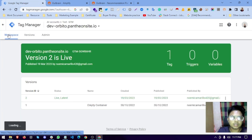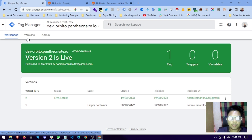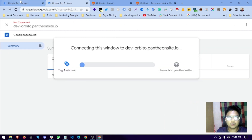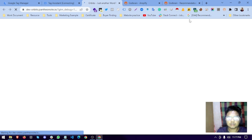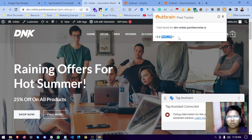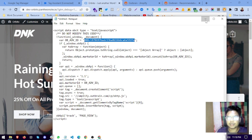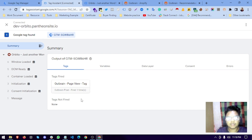Now we will preview the Tag Manager to see if our tag is submitted and working. We go to our website and the Tag Assistant is connected. We can see the page view event was fired. Here is the Marketer ID — if this one and that one match, our page view event was fired successfully.